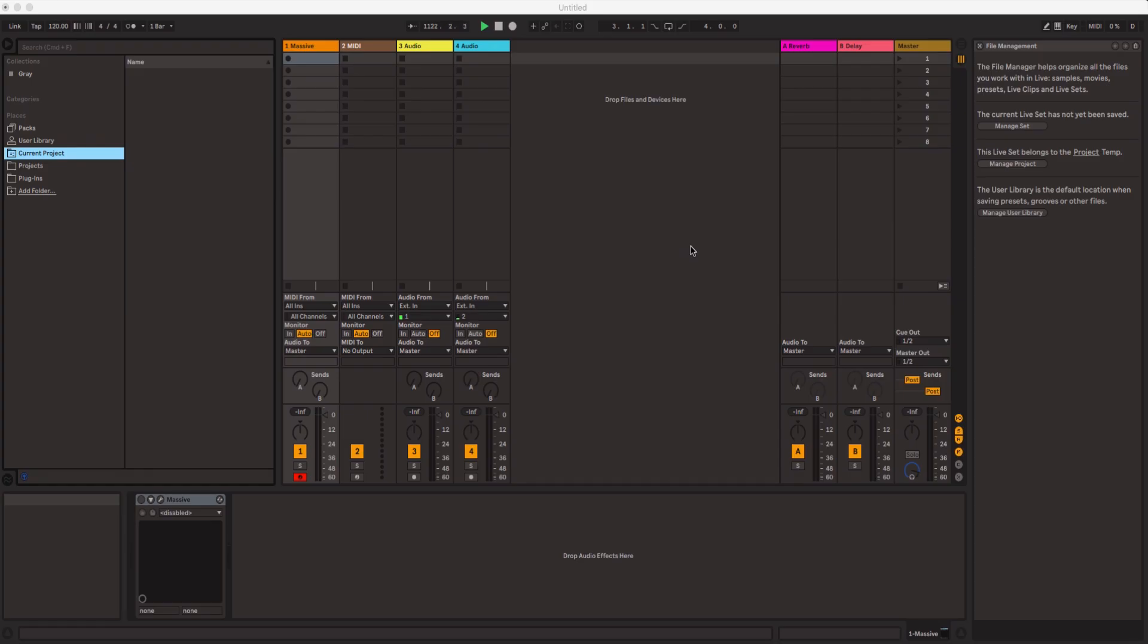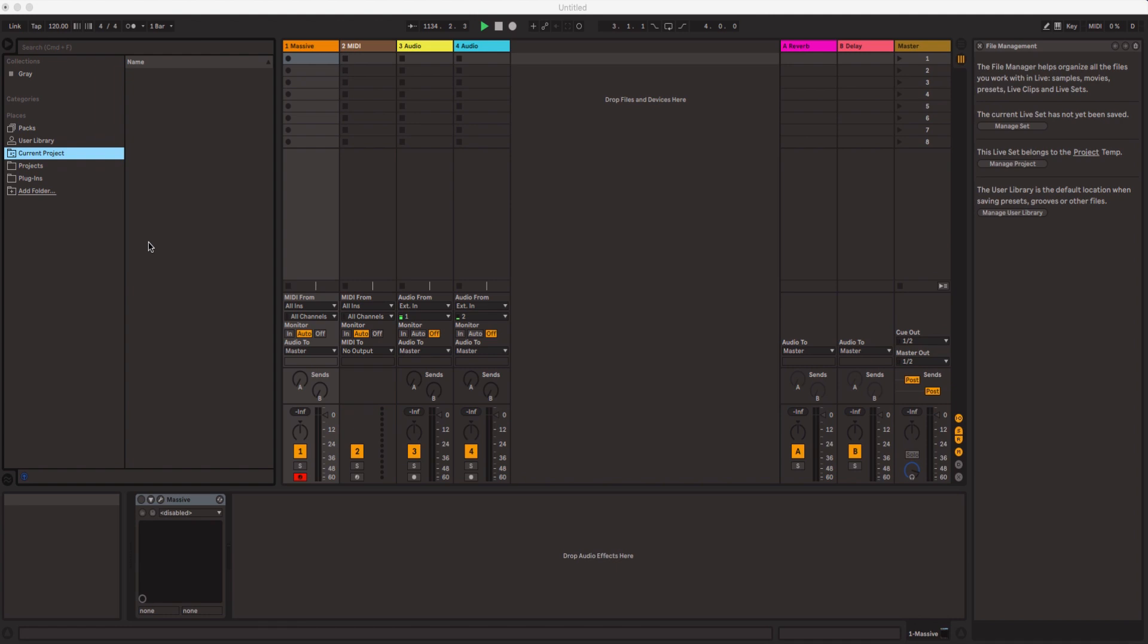Hey what's up everybody, it's your boy Avenue here at Avenue Music and I'm just going to give you guys a quick tutorial on how to upload, scan, and find your VST inside of Ableton Live. I'm using Ableton Live 10.1.